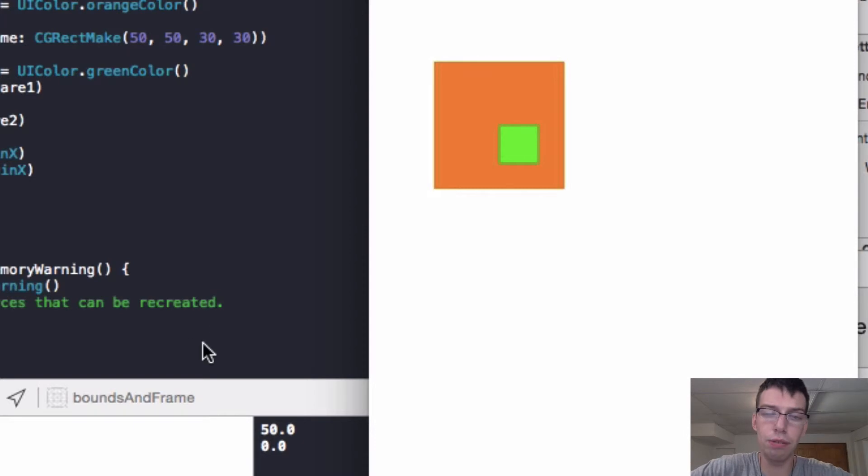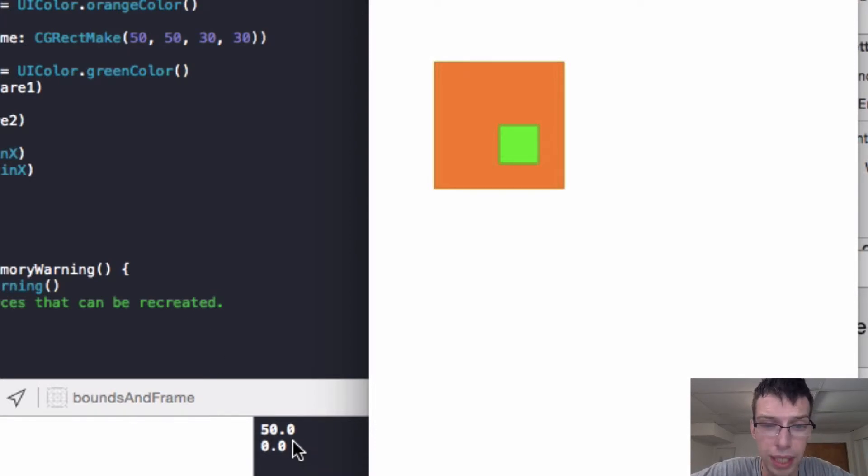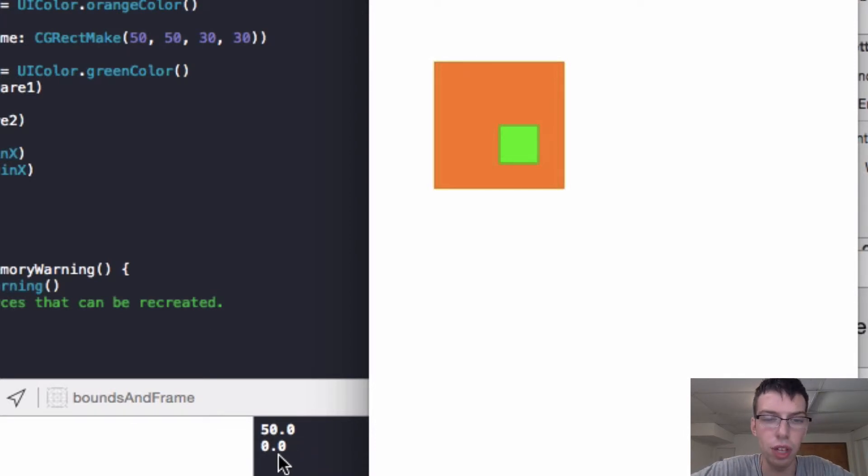So now if we go look at our output, we get two things. We get 50 and we get zero. So this is very important.